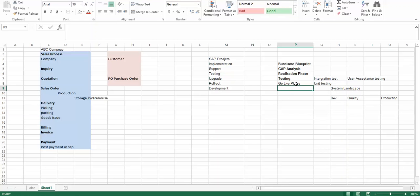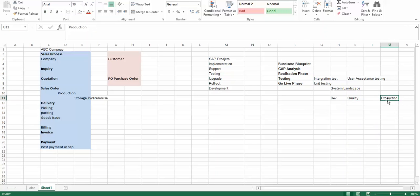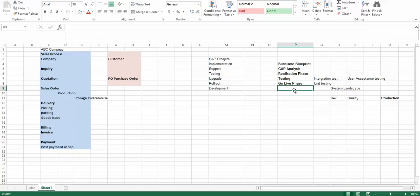In the go-live phase, all the changes that have been made and tested in the earlier phases are moved to production. From that day onwards, the changes go live and the end users of the company access the new functionality. It's a very critical phase — you need to be very alert because even after thorough testing in quality, the functionality might not perform as expected in production and could cause issues. That's why it is very important to have go-live support.